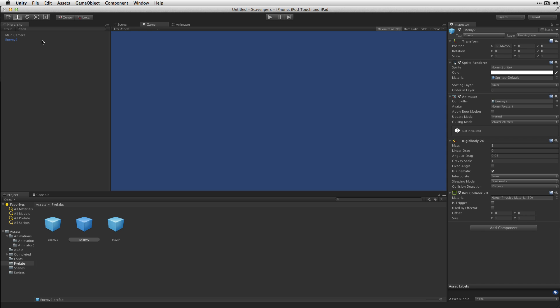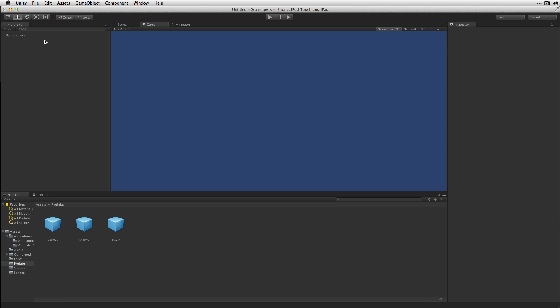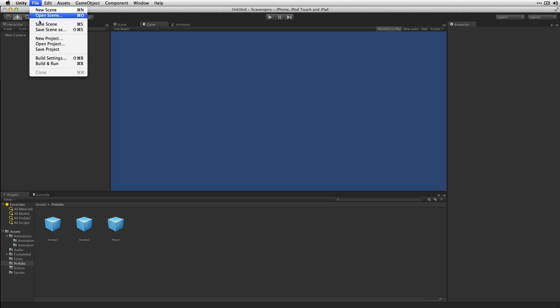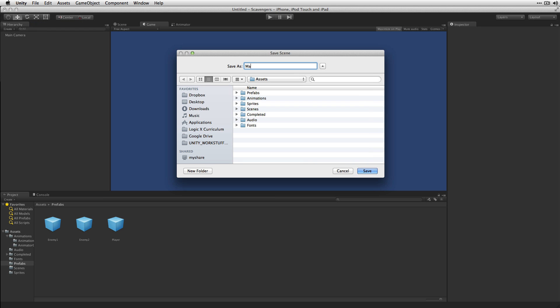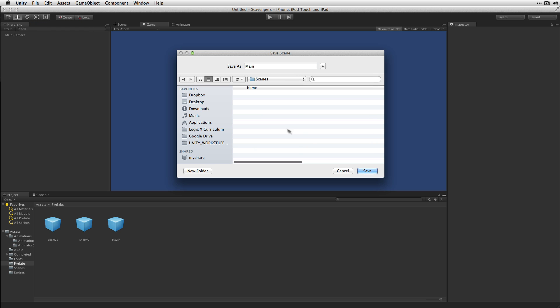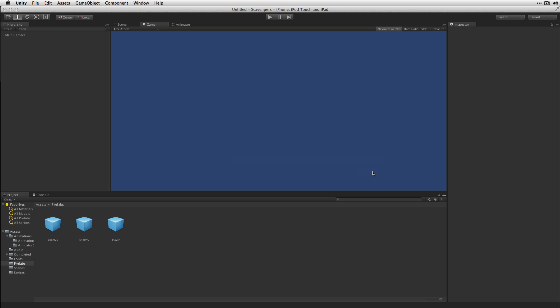We delete Enemy2 from the hierarchy and save our scene, calling it Main and saving it in our empty Scenes folder. Now that we've got our basic prefabs created for the player and enemy unit types, we're going to move on to creating the other tile prefabs needed to lay out the game board. In the next video we're going to create our Floor, Wall, Food, Soda, and Exit prefabs.